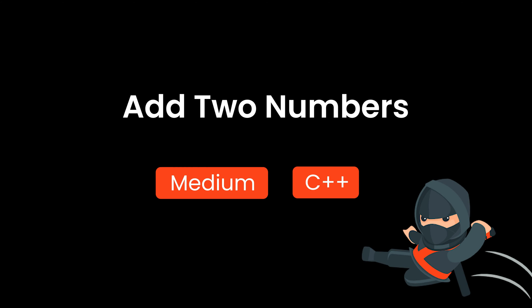Welcome to the second video of this series. This video is about the problem add two numbers. Today we'll go over what the problem is and how to solve it. After that we'll analyze our solution for its runtime and space complexity. Let's jump right into it.